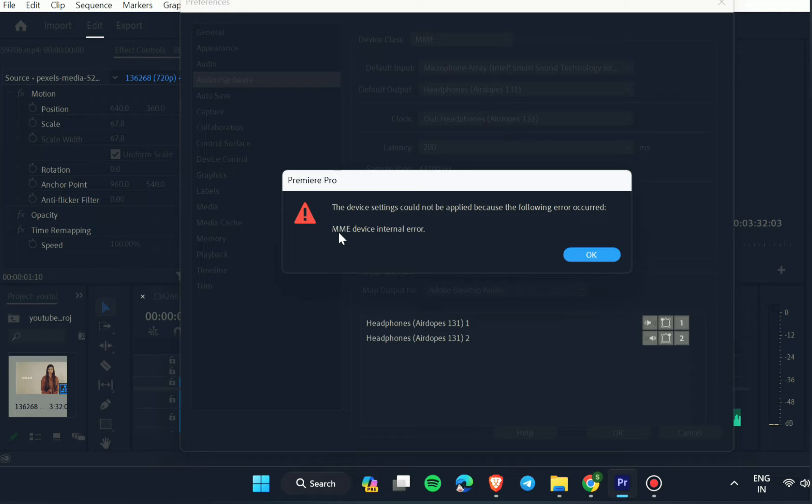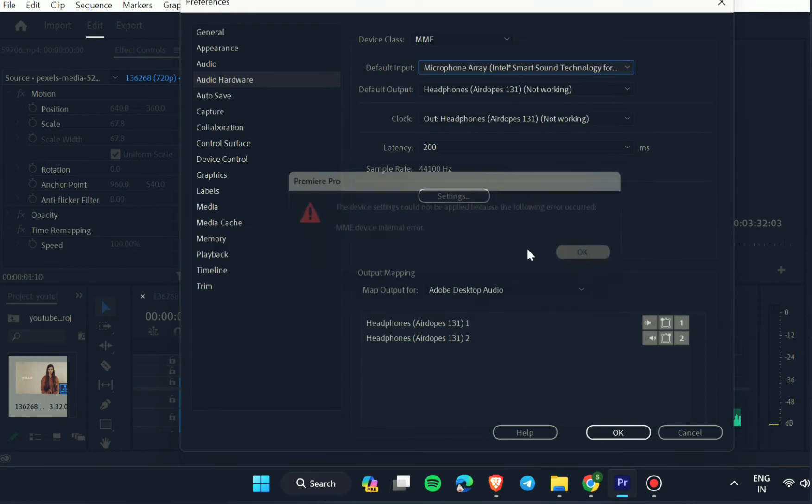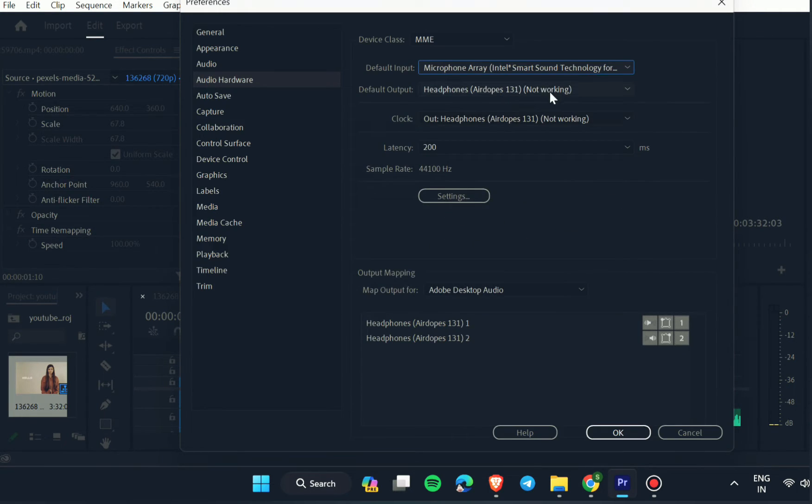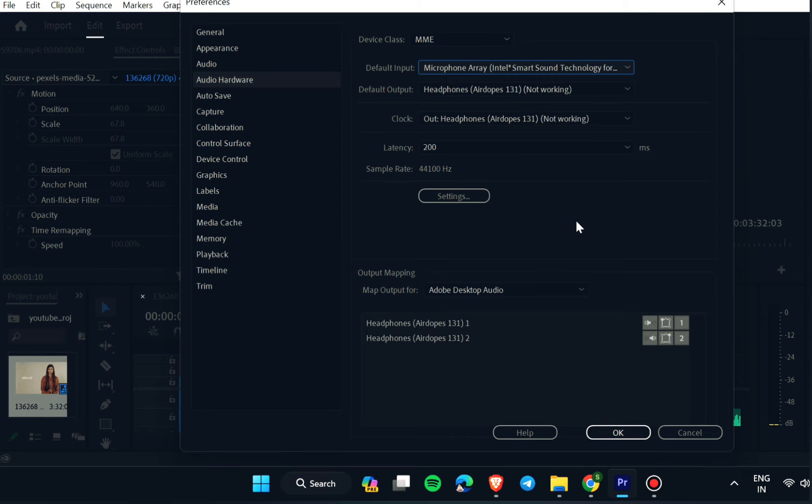If it is showing not working, just choose input audio device as no device and it will start working.